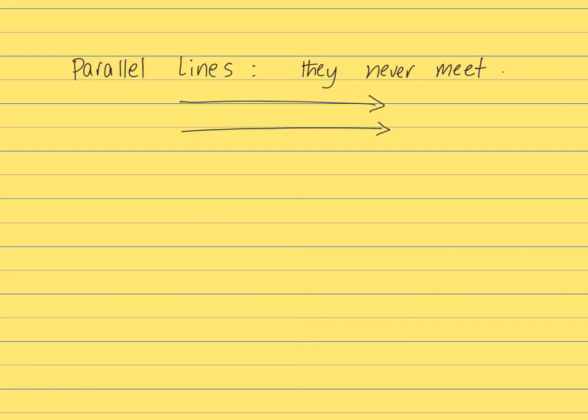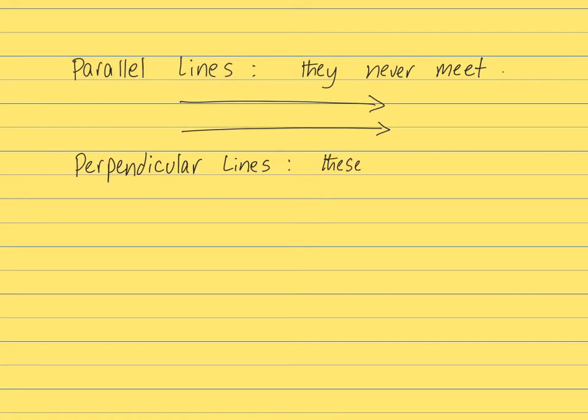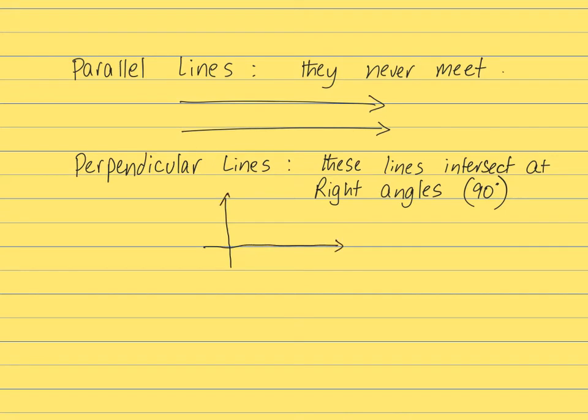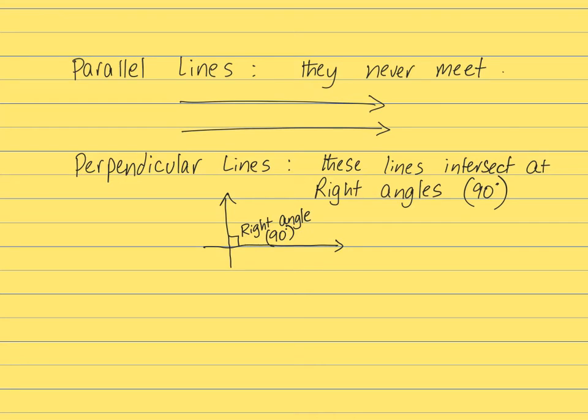And then the other type of lines that we have are perpendicular lines. These lines intersect at right angles or 90 degrees. So if you have a line like your x and y axis, they intersect at 90 degrees. Normally, because it's a very common angle, we show it with this box. It's a perpendicular line.